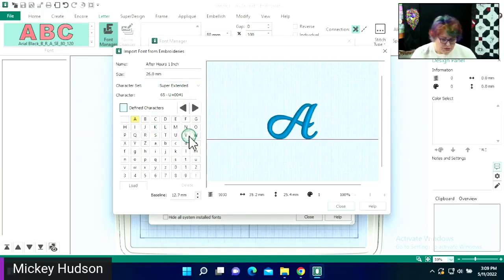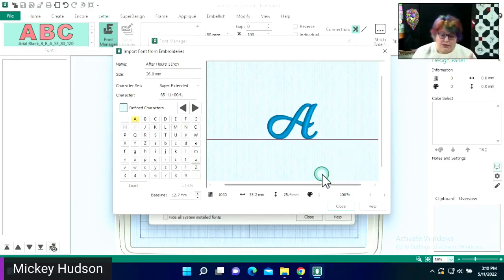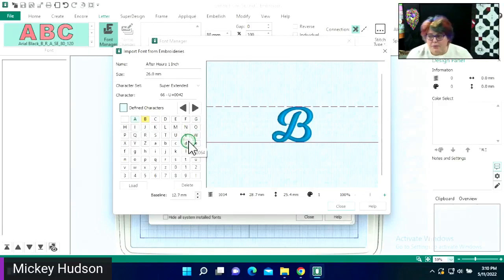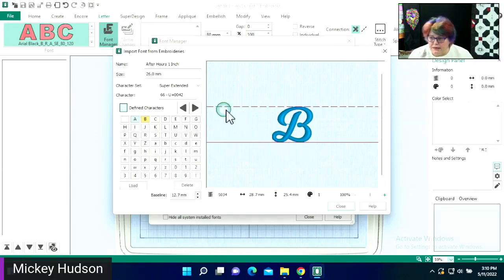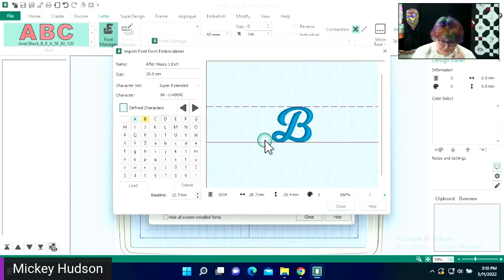I'm going to go ahead and select Super Extended. The next thing you're going to see is the baseline. The baseline is setting where the bottom of the stitches are going to set. When I select the next letter, I get a line at the bottom which is our baseline, and then a dashed line at the top. That dashed line is the height of the letter A when it gets in — whatever letter you put in, it's letting you know this is the top and this is the bottom.